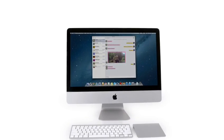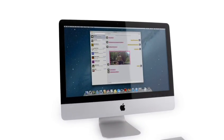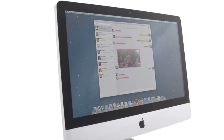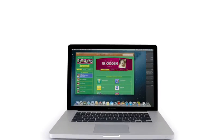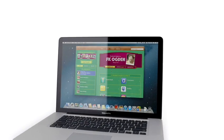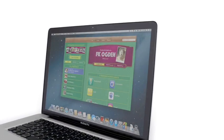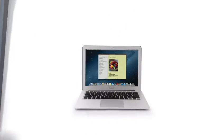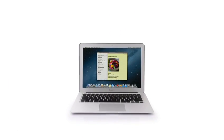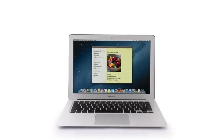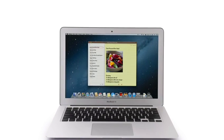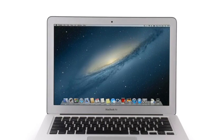So that's a sneak peek at Mountain Lion, the next release of the world's most advanced desktop operating system. By bringing some of the most popular features from iPad and iPhone, we're taking the Mac experience to a whole new level.